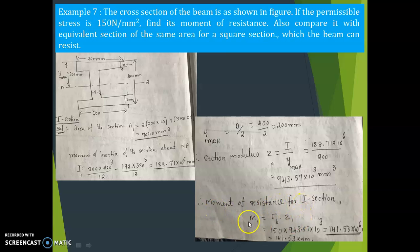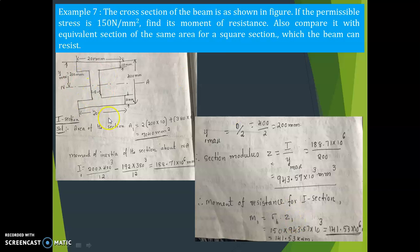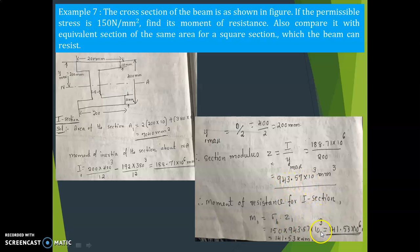The moment of resistance for the I-section: from M/I = sigma/Y, rearranging gives M = sigma_B × Z₁. Permissible stress is 150 N/mm², so M₁ = 150 × 943.57 × 10³ = 141.53 × 10⁶ N·mm = 141.53 kNm. That completes the first part — finding the moment of resistance of the I-section.